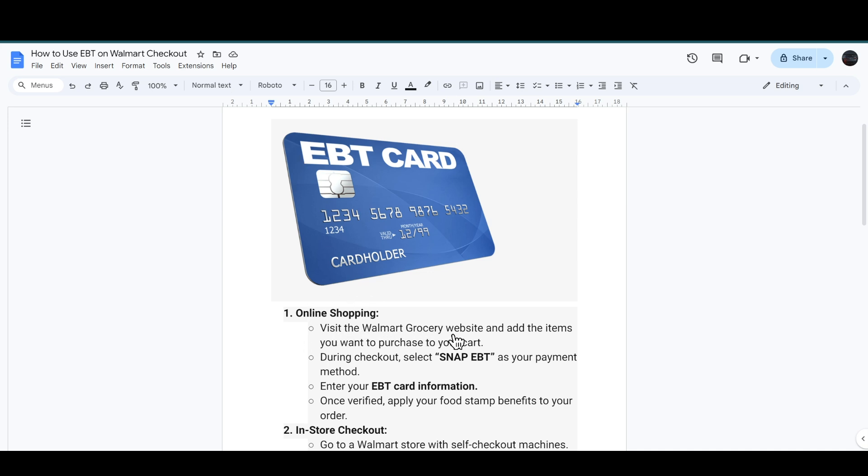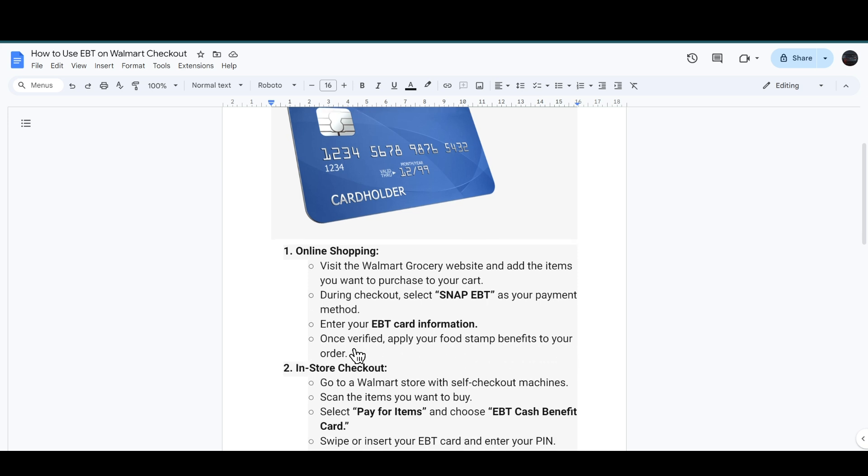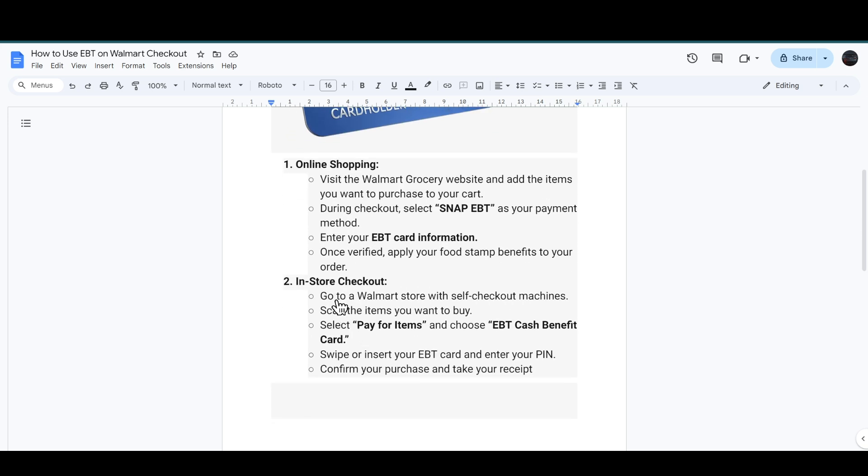During the checkout, you have to select SNAP EBT as your payment method. After that, you have to enter your EBT card information. Once it is verified, then you have to apply your food stamp benefits to your order.